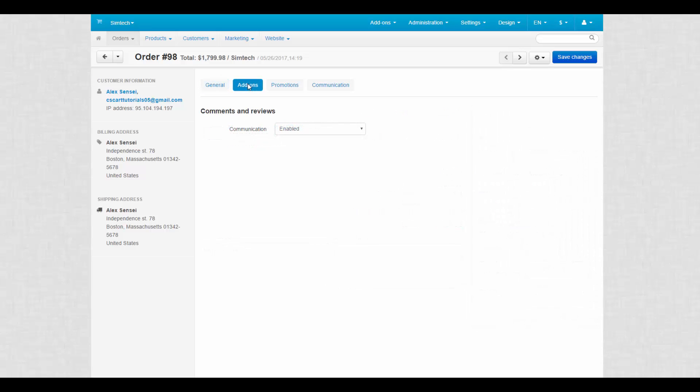On the add-ons tab, all add-ons related to this order are presented. For example, we can enable or disable communication for this order.